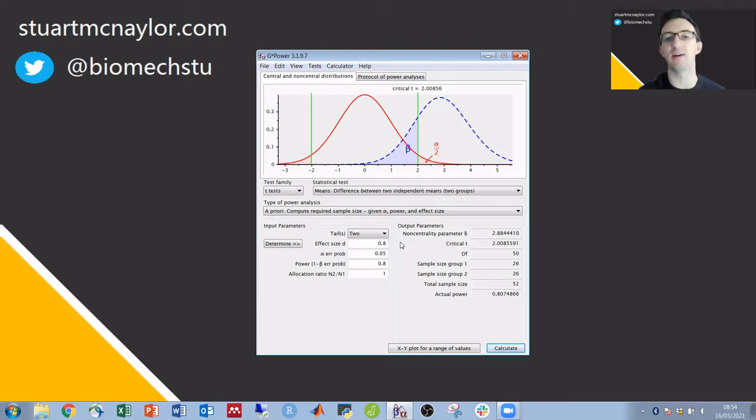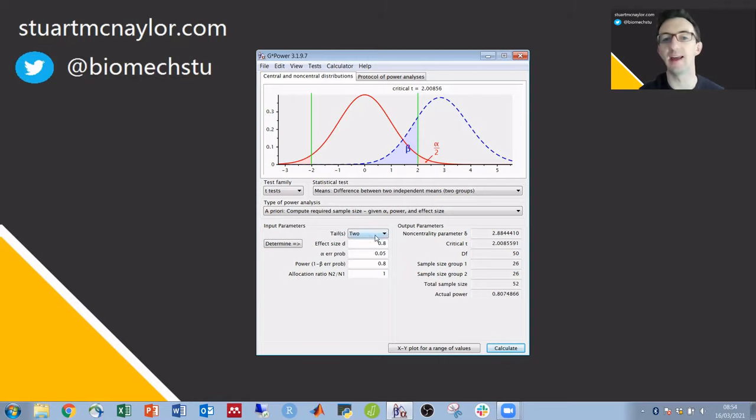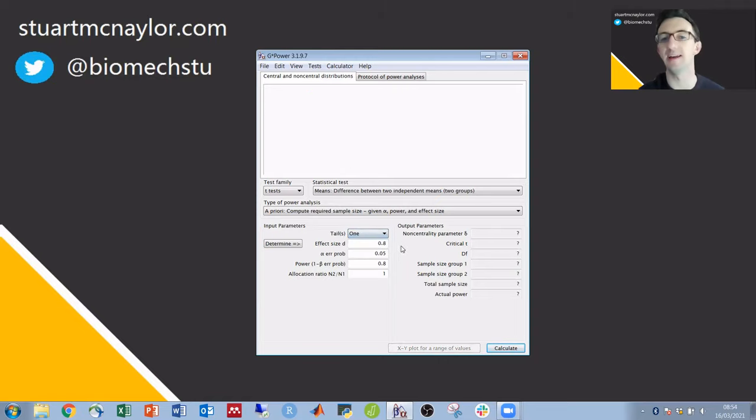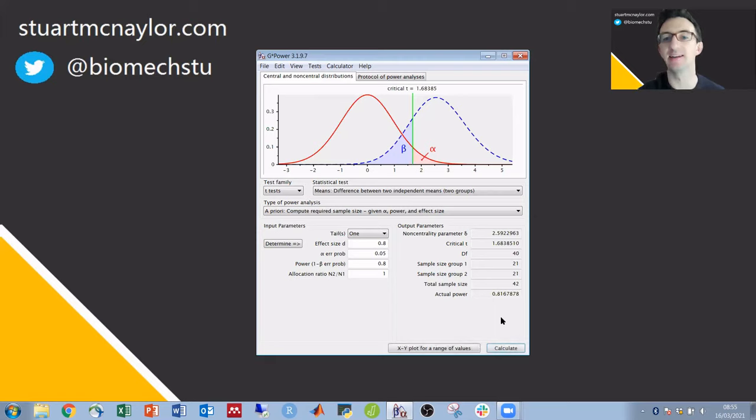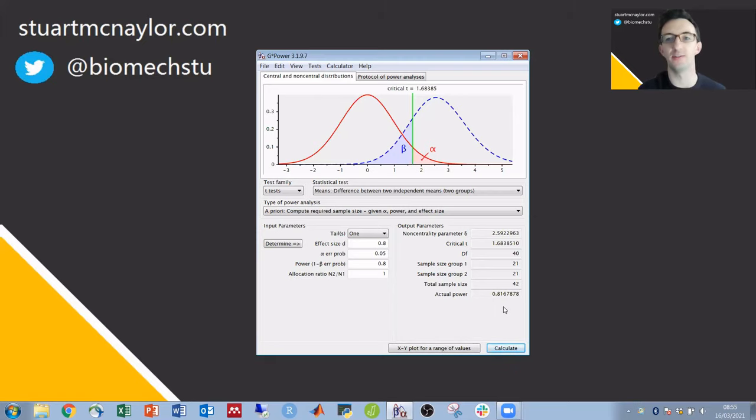If we had a strong reason for performing a one-tailed test and that was justified and ideally pre-registered then we can see that again it's reduced to 21 participants per group and 42 in total.